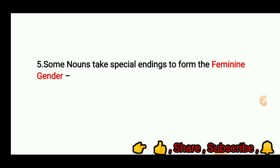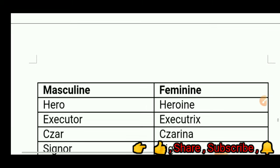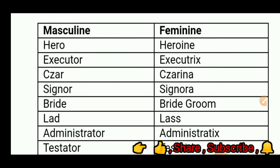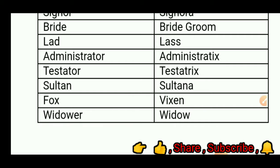Fifth, some nouns take special endings to form the feminine gender. For example: hero — heroine; executor — executrix; signor — signora; bride — bridegroom; lad — lass; administrator — administratrix; testator — testatrix; sultan — sultana; fox — vixen; widower — widow.